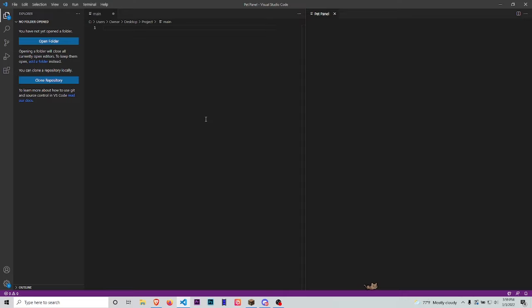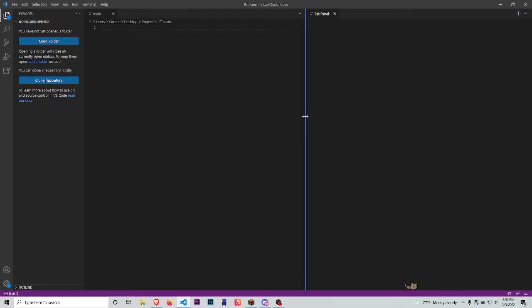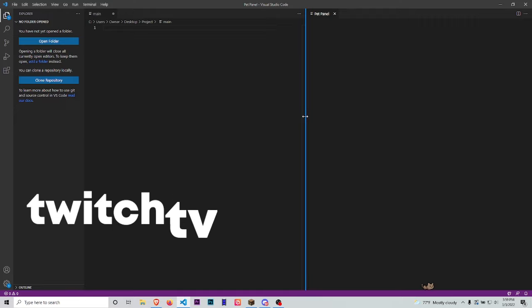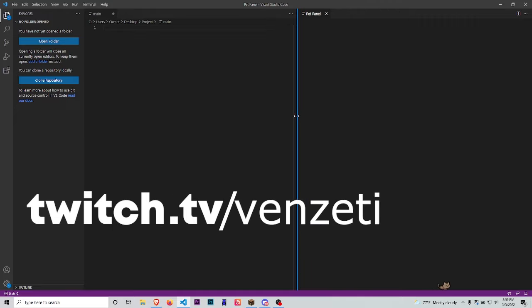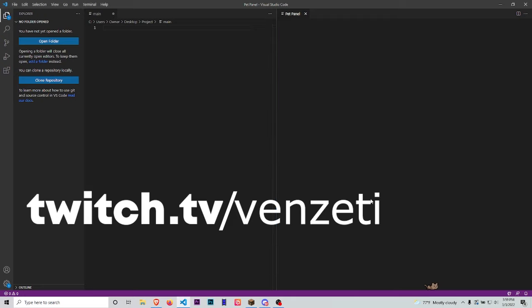Hey, what's up guys! This is going to be a really quick tutorial showing you how to get this little pet right next to your VS Code panel. But before the video starts, just head over to twitch.tv/Vanzetti and hit that follow button so you can see more content from me. Alright, without further ado, let's get right into the video.